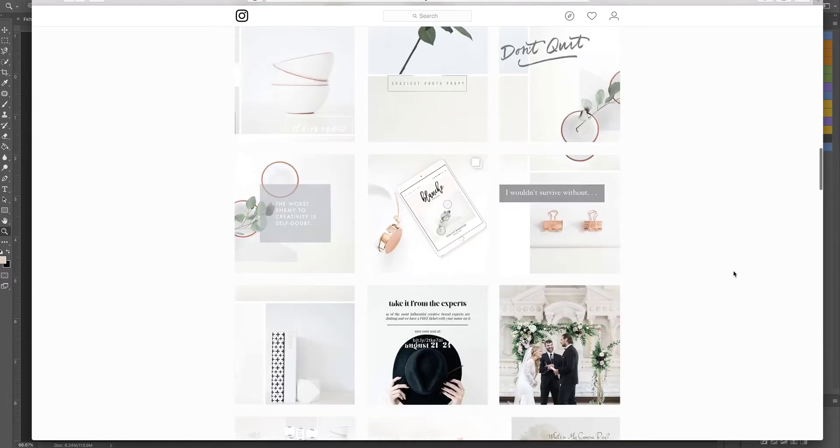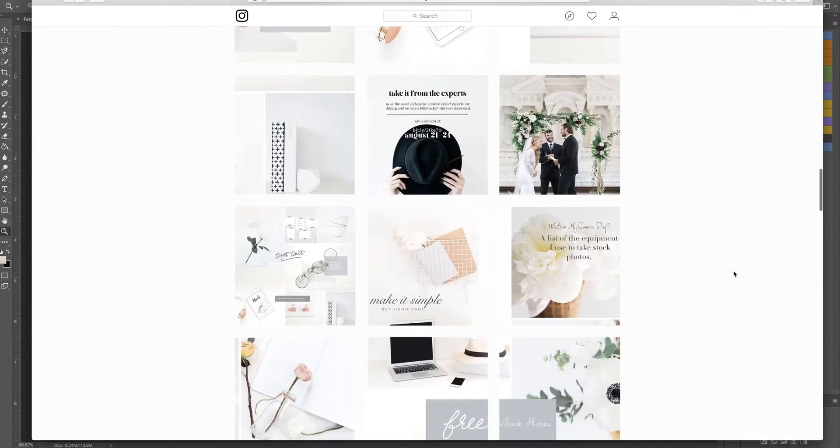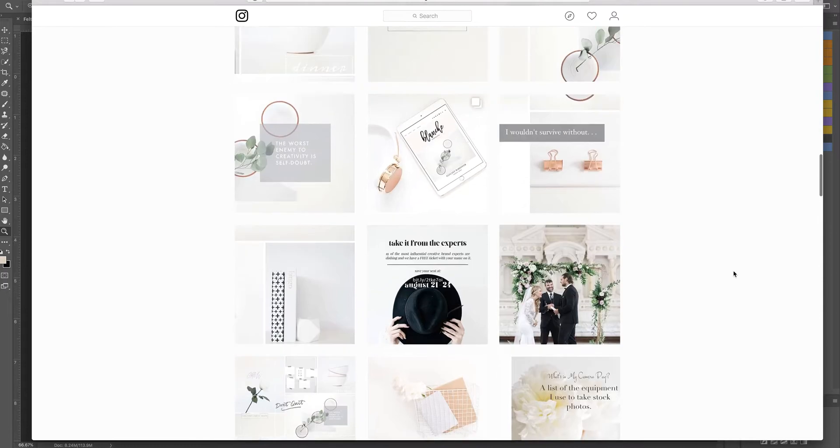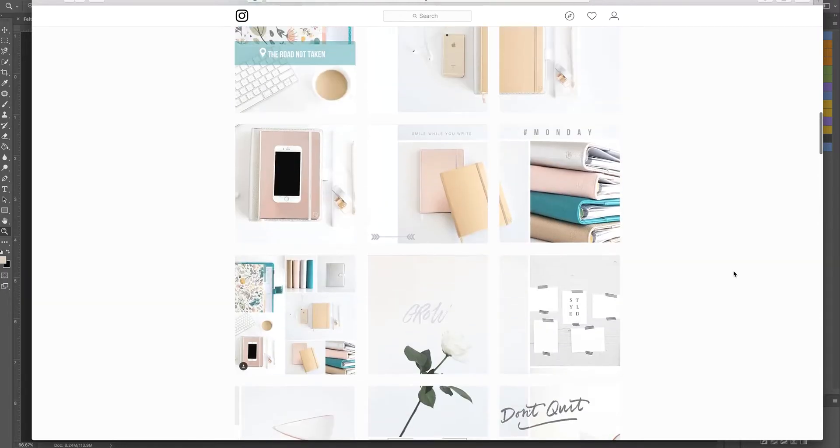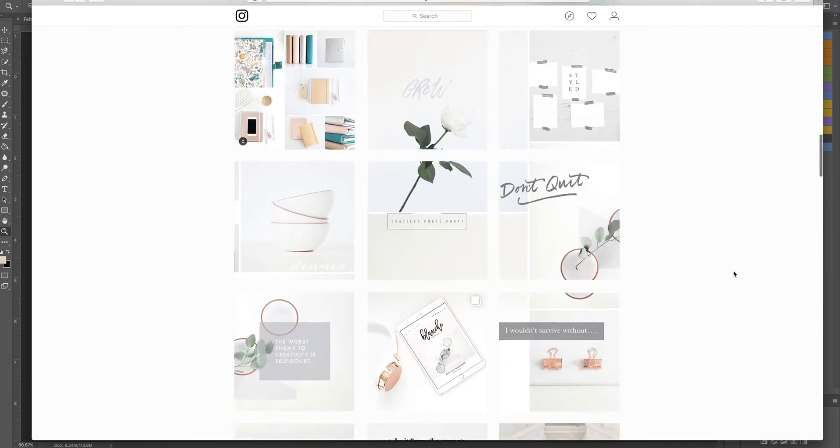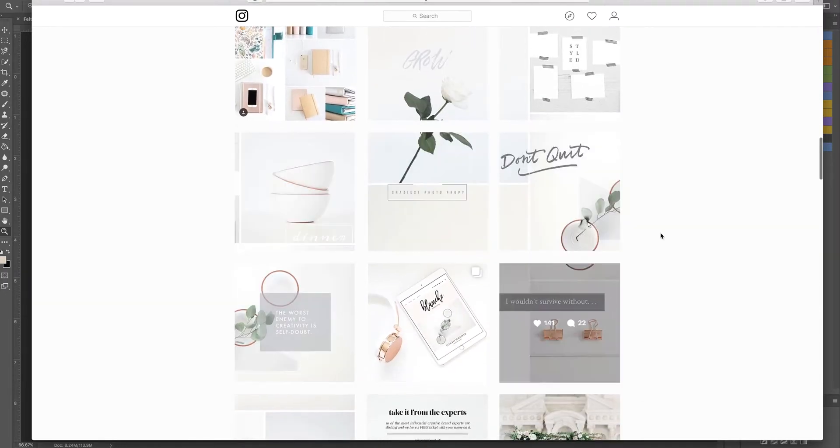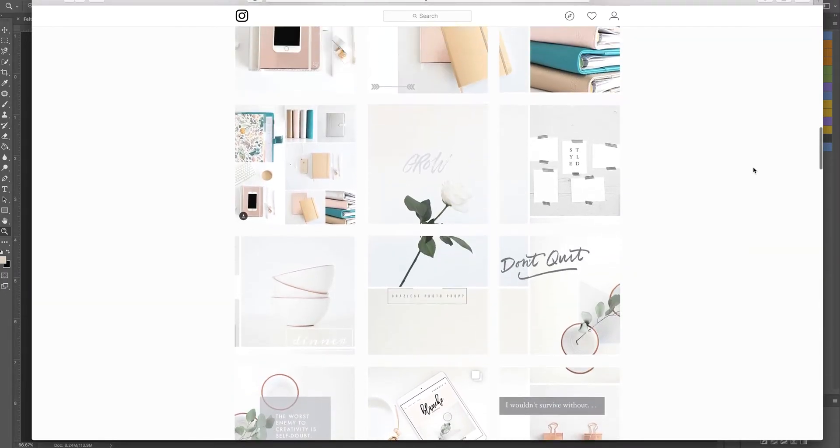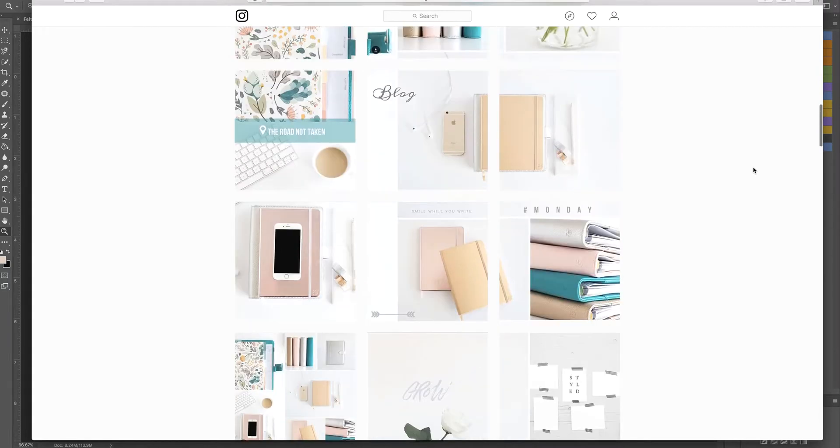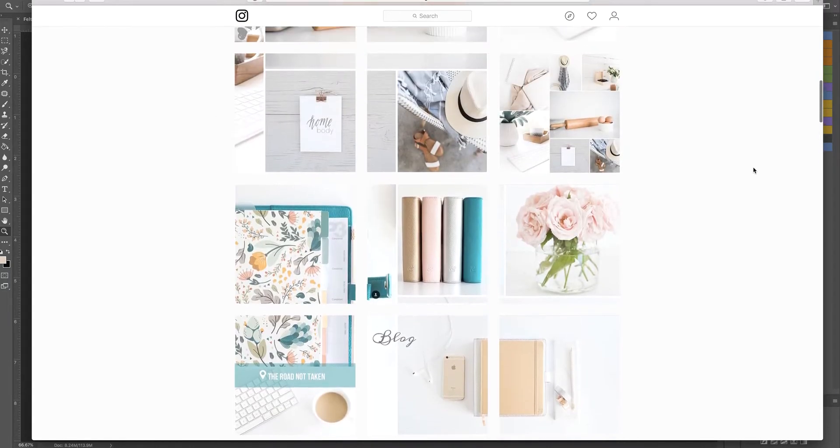You post them throughout the week and then at the end of that time period you have what looks to be one big image, but it's all of those tiles working together to create that look.